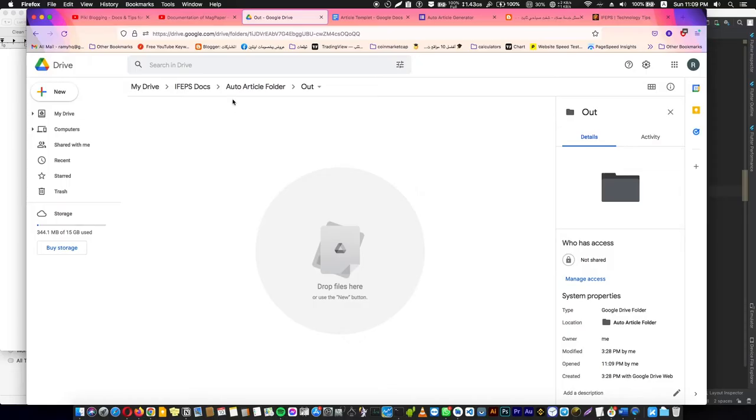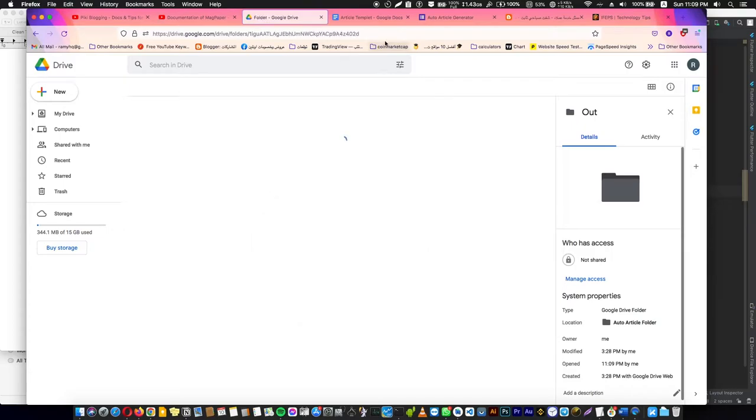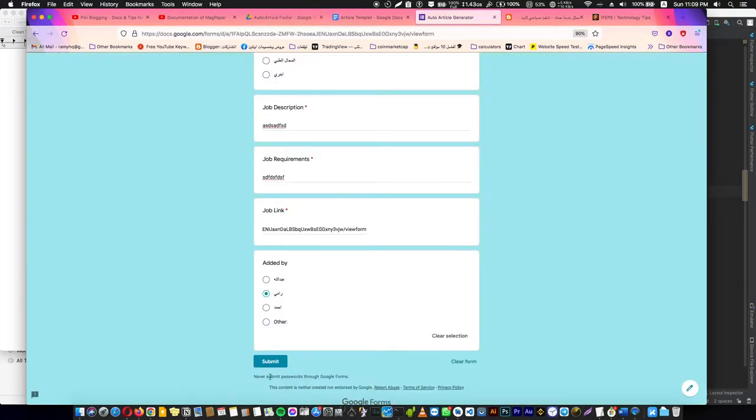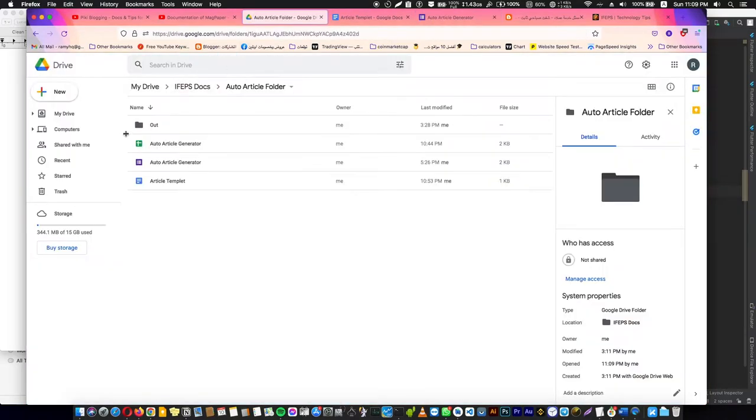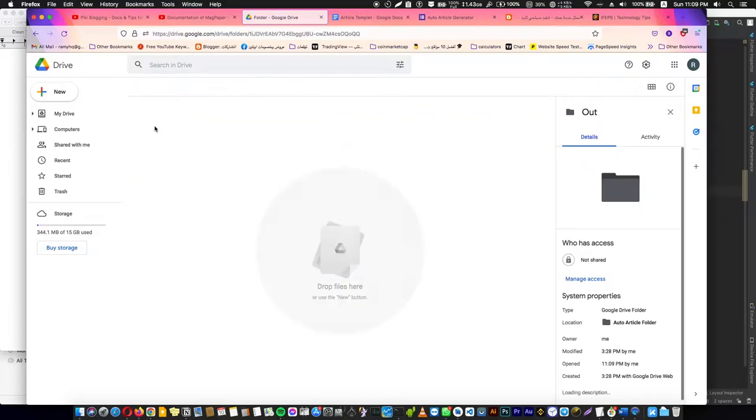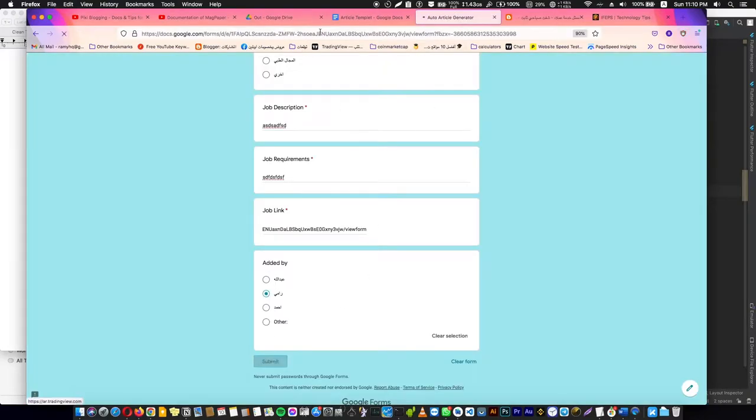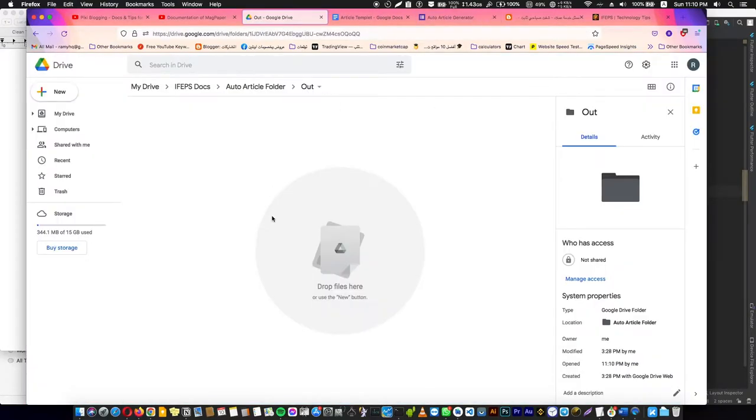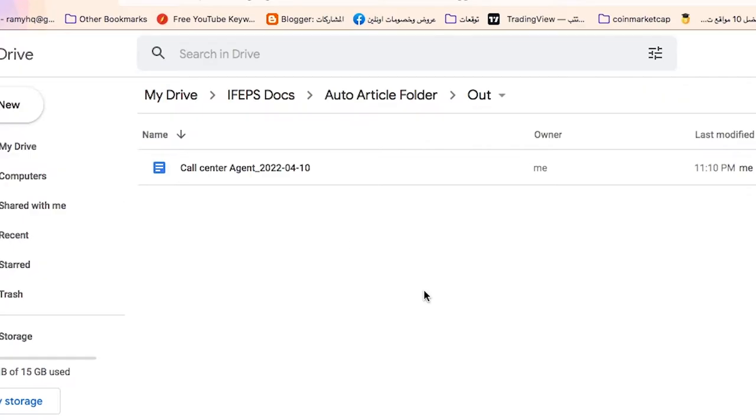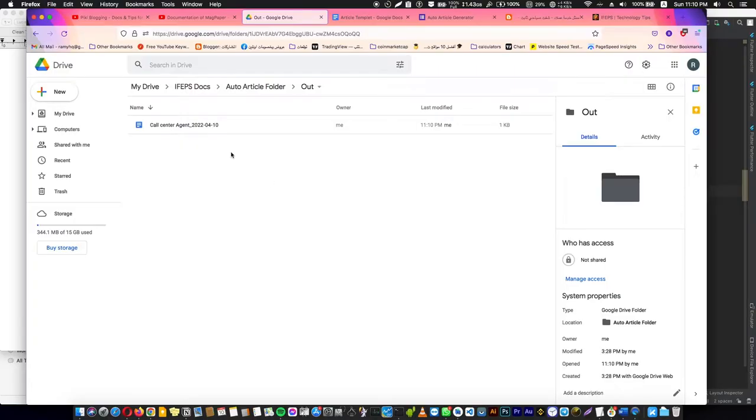Before we submit the article or the form, I'm going to show you this folder here. I'm going to export and generate the article inside here, and as you see, this is a fully empty folder. Now we are going to submit and go there. Wait seconds and voila—Call Center Agent, this is the job title.